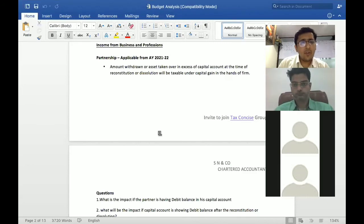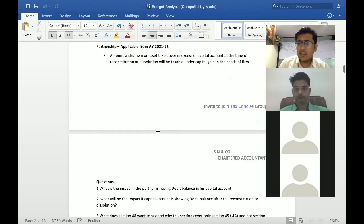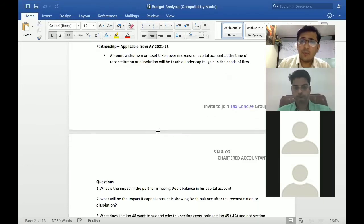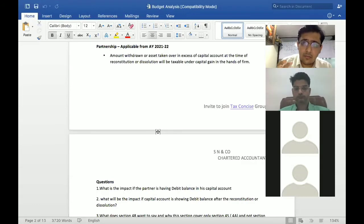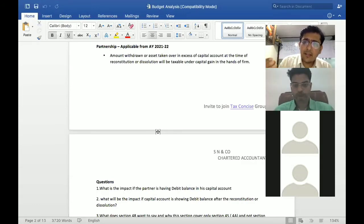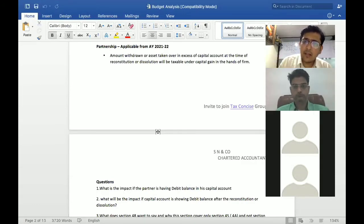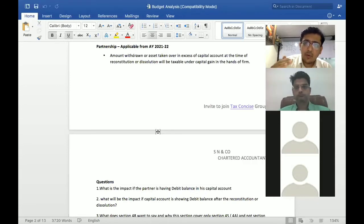Now the question arises that in this situation, if suppose a partner after a certain span of time is going to be introduced.